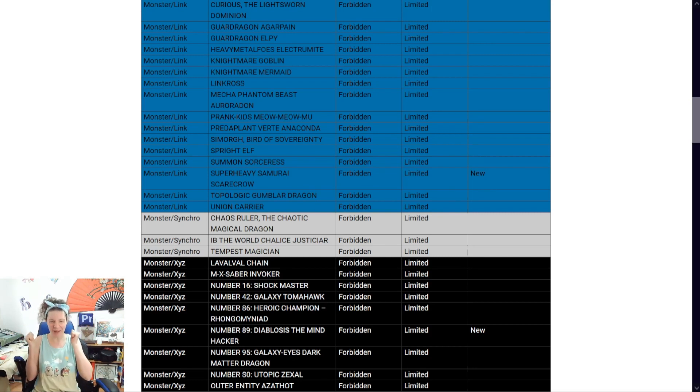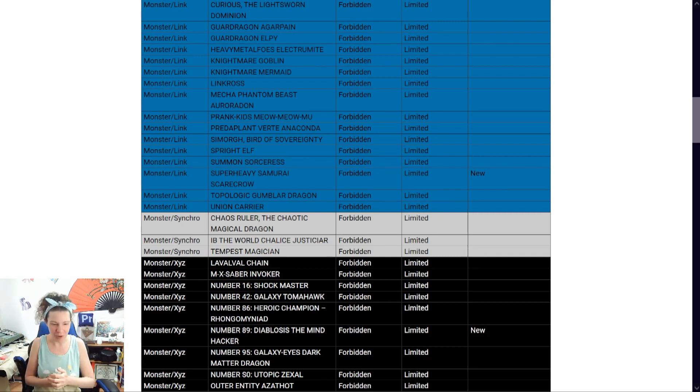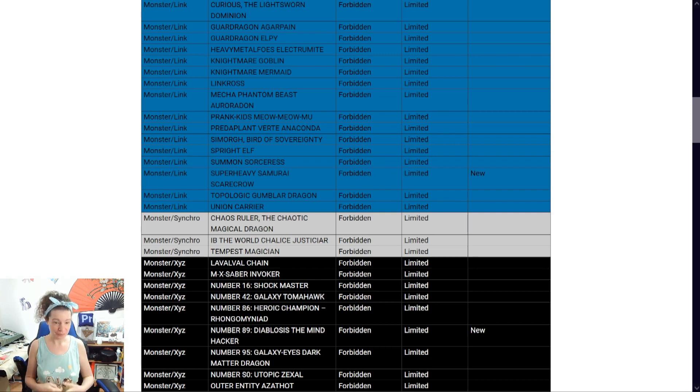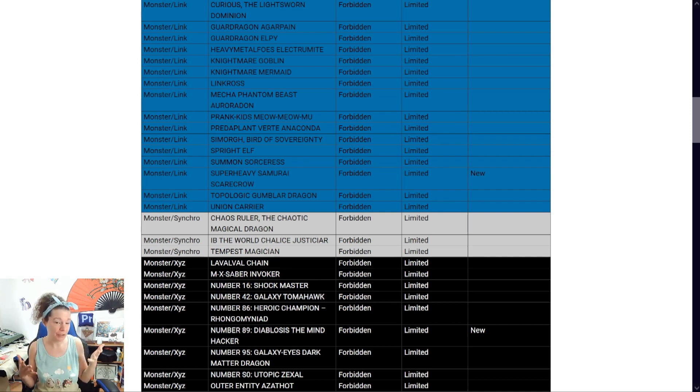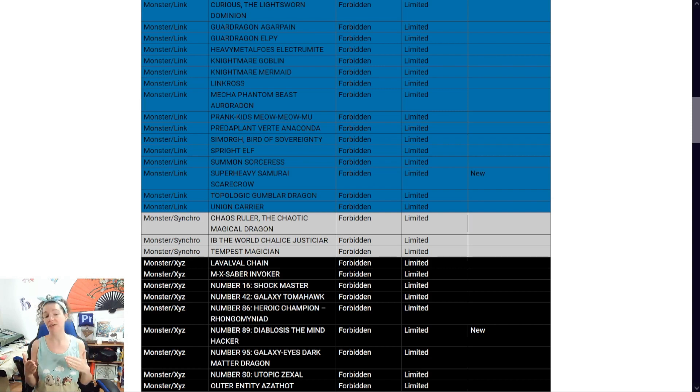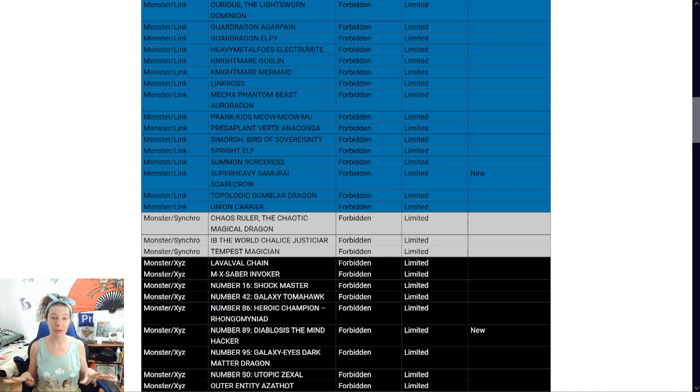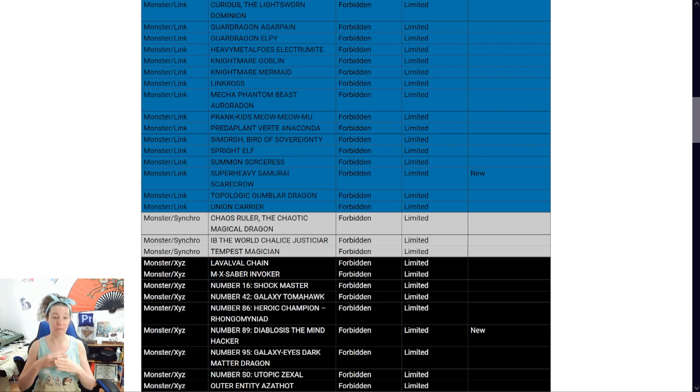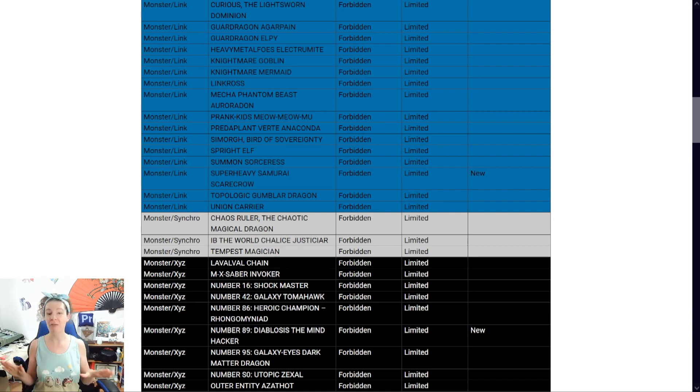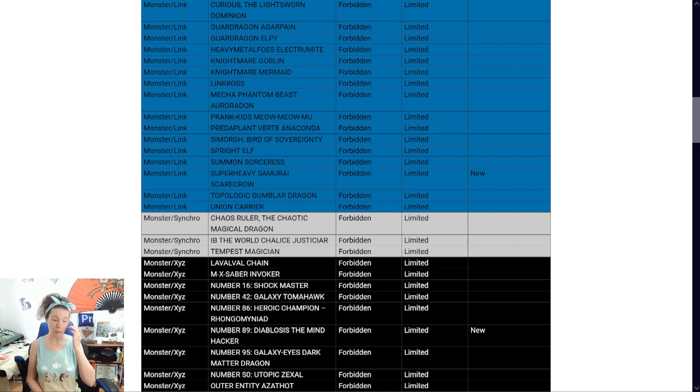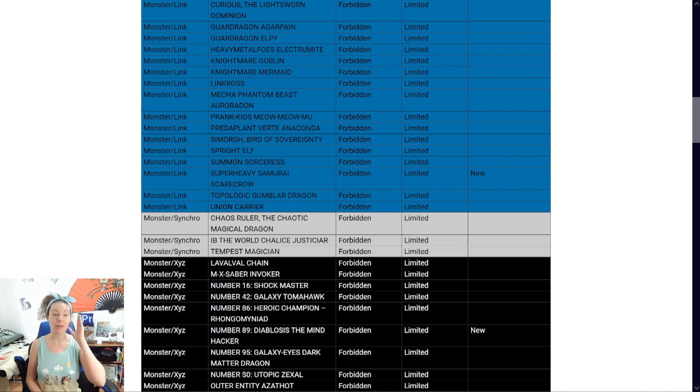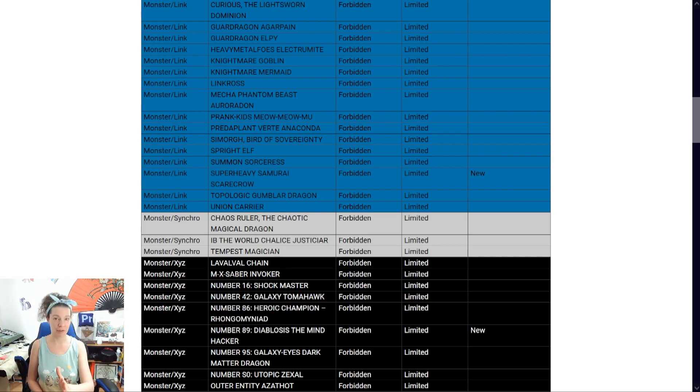All right. Diablos, the mind hacker. I'm pretty sure this is the one that gets rid of the zones. I don't play online that much, but when I do, I do come across Kashtira's every so often and I hate, I hate it.